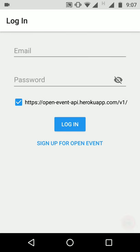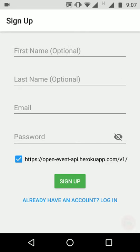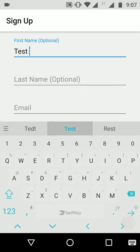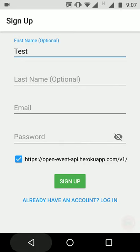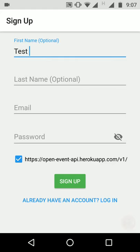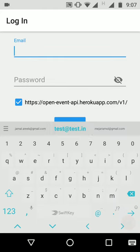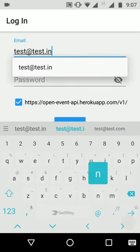The event manager can sign up for the Open Event API using the sign-up page, where he needs to enter his first name, last name, email, and password, then click the sign-up button. If he already has an account, he can use the login page to enter his sign-in information.